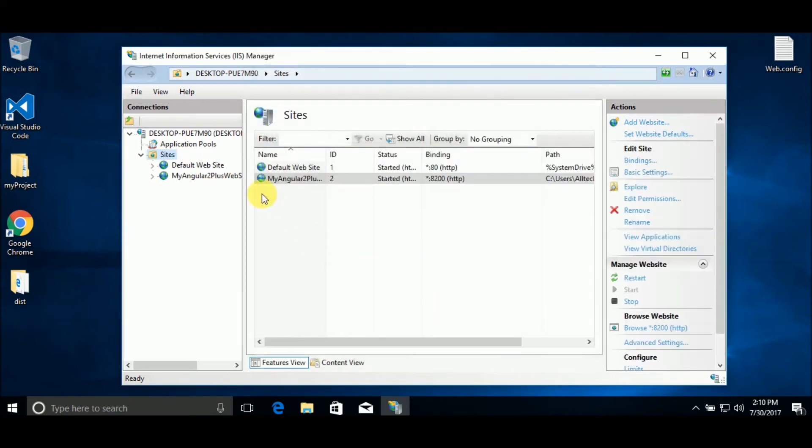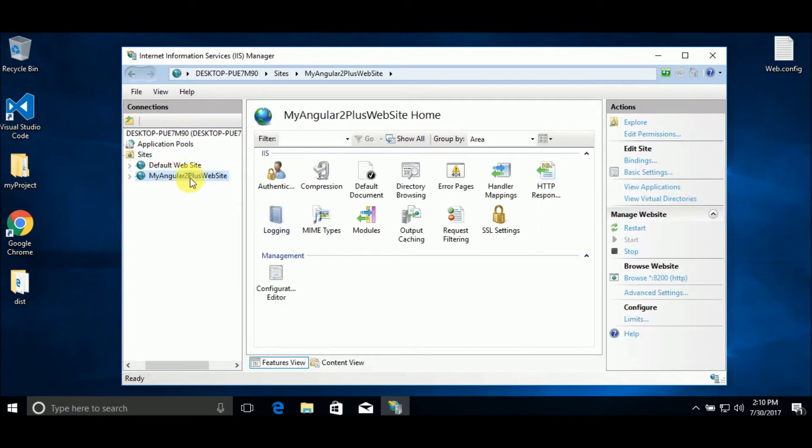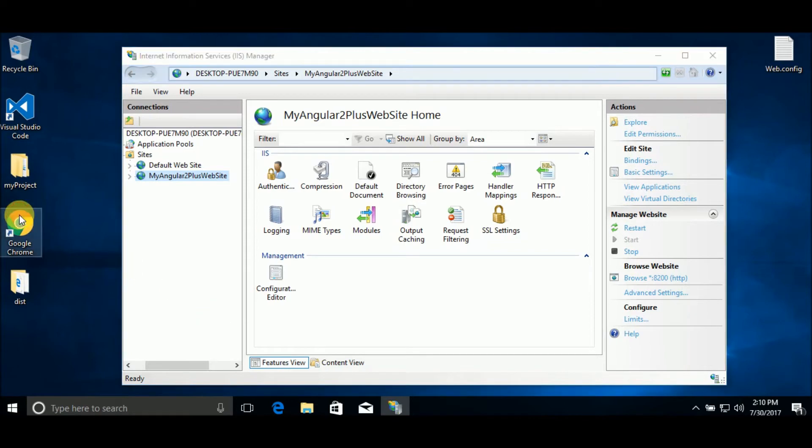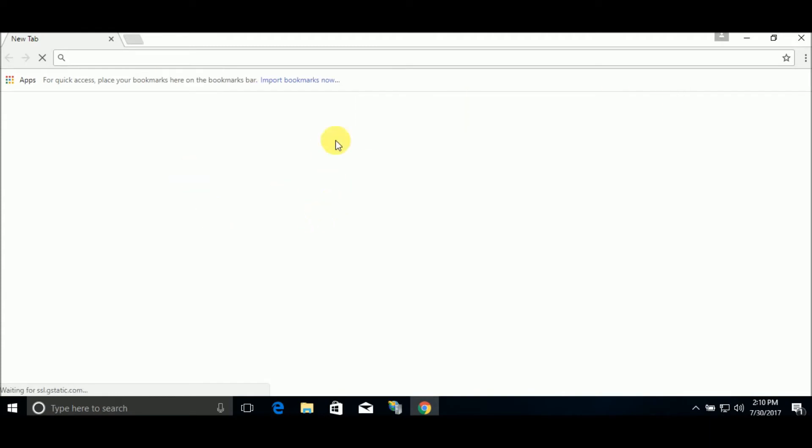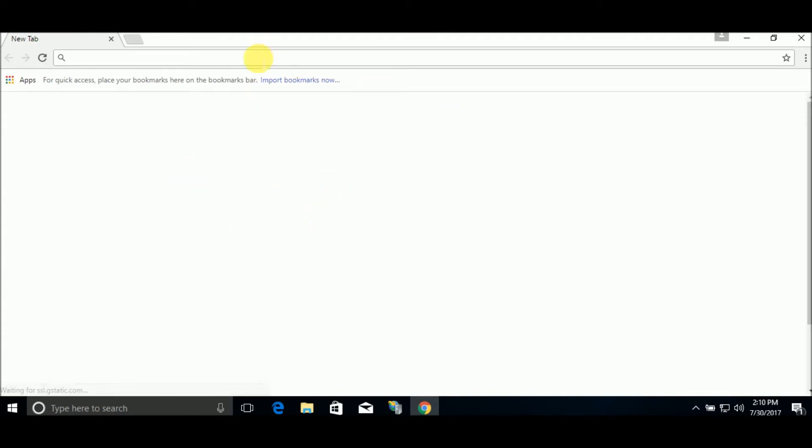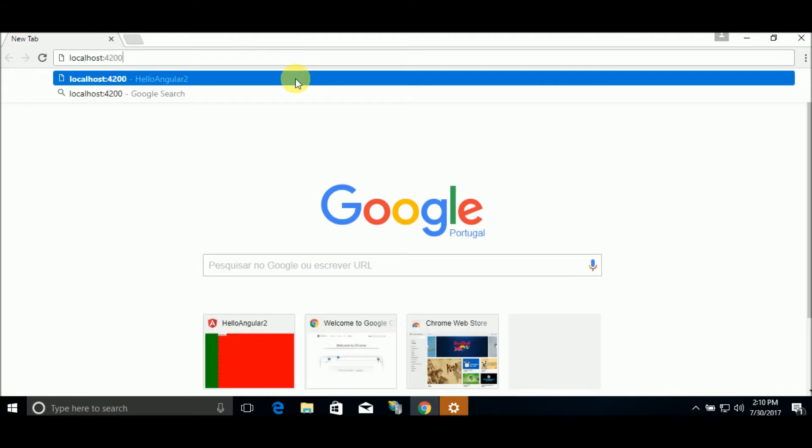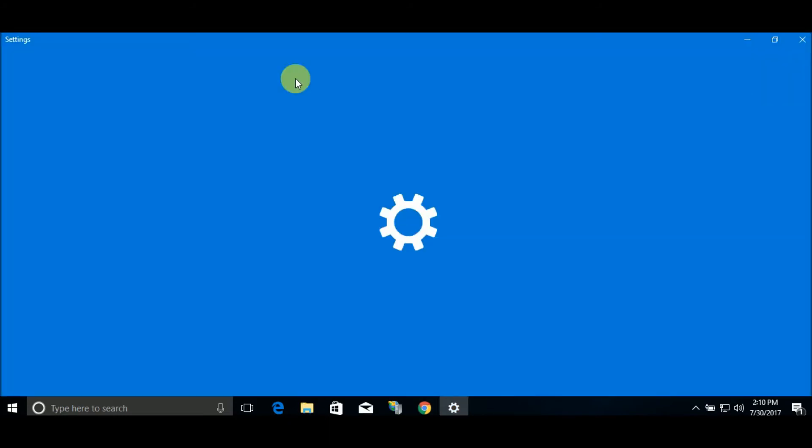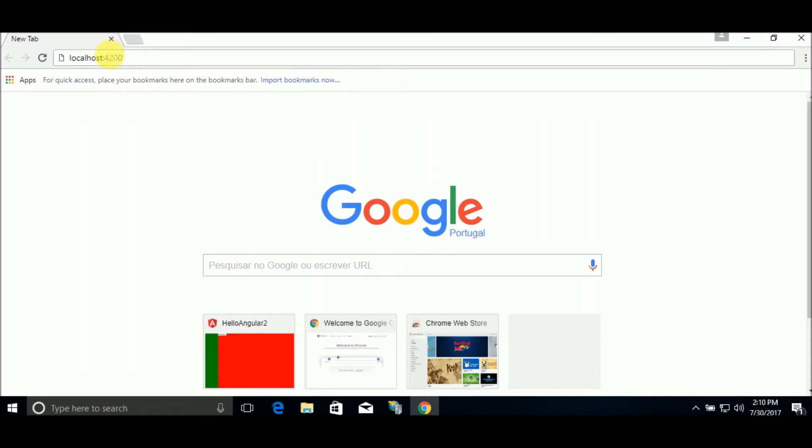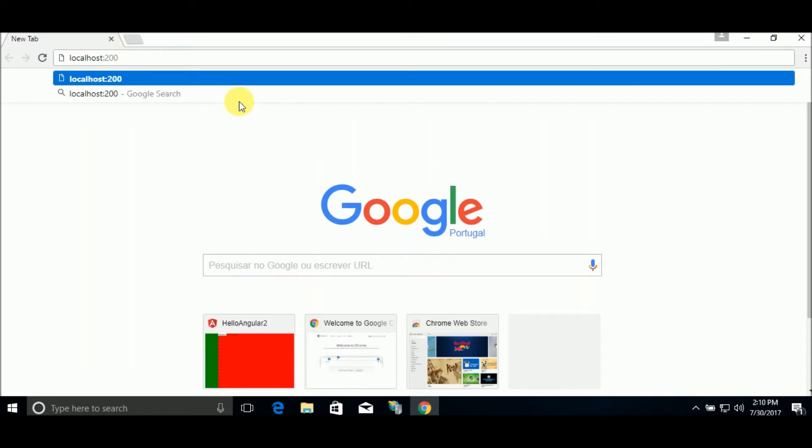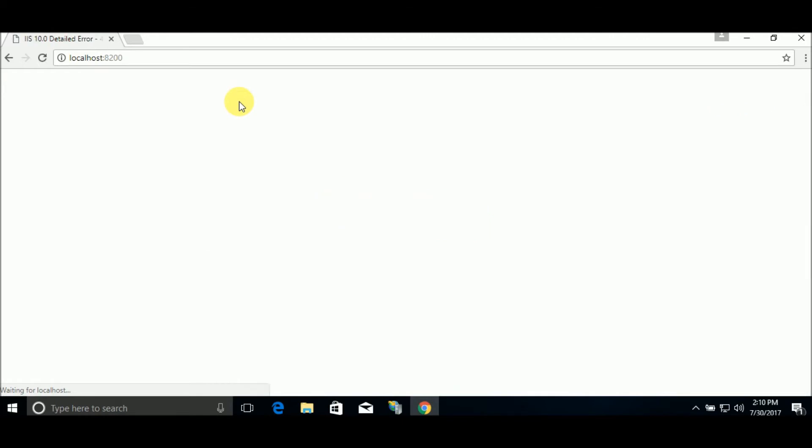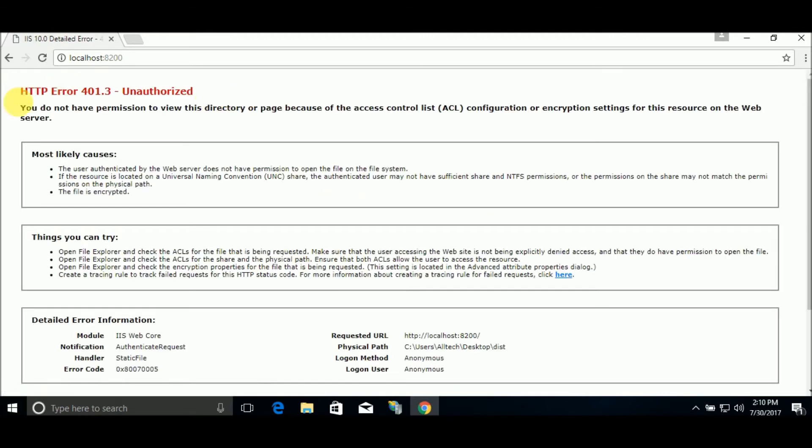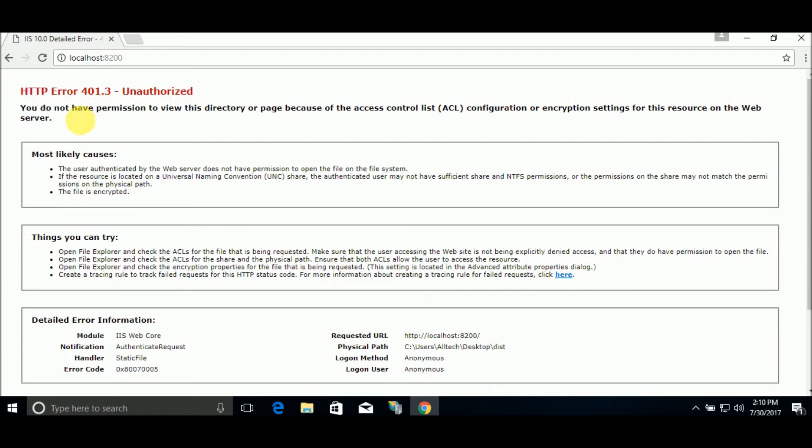And now we have our Angular 2 here. If we open the browser, and write localhost 8200 and go to the site, let's see what happens. We've got an error.